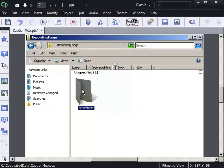Two ways to do it. Copy and paste into Paint, paste back into Captivate. Or edit directly in Paint.